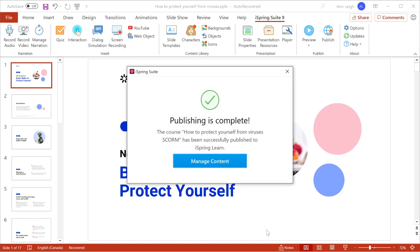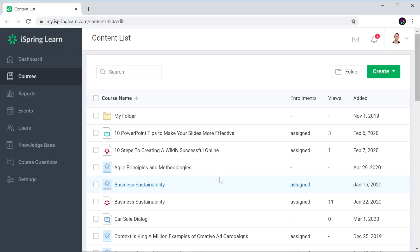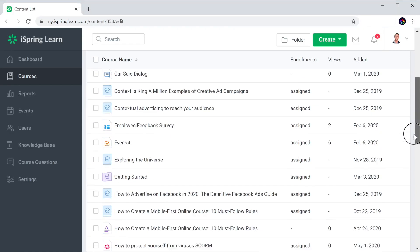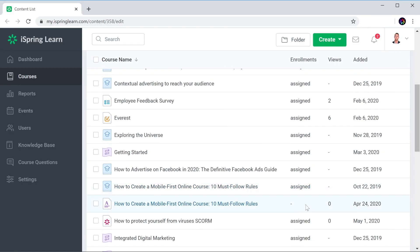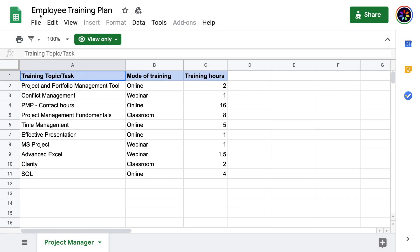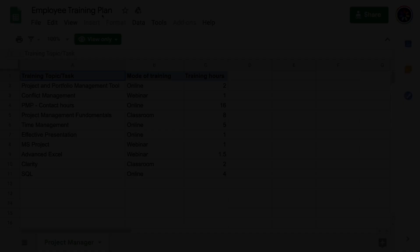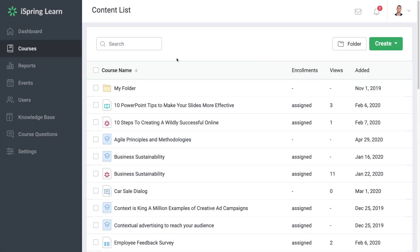When your course has finished publishing, you can select Manage Content to jump to your course in iSpring Learn. You can also take your existing learning plans in Excel and Word and use them to create an online learning program.